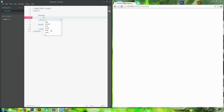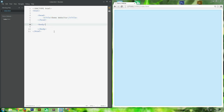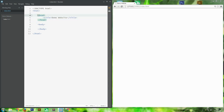One thing all websites should have is a title. The title tag goes in the head - it's not the title at the top of the page, it's actually the title shown in the browser tab. We're going to call this 'Demo Website'. You can see it changing in real time - that's the beauty of this program. That's all we need to know about the head for now.